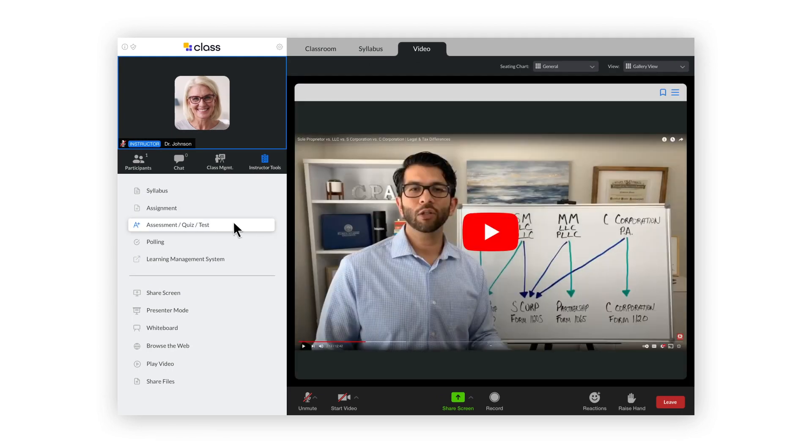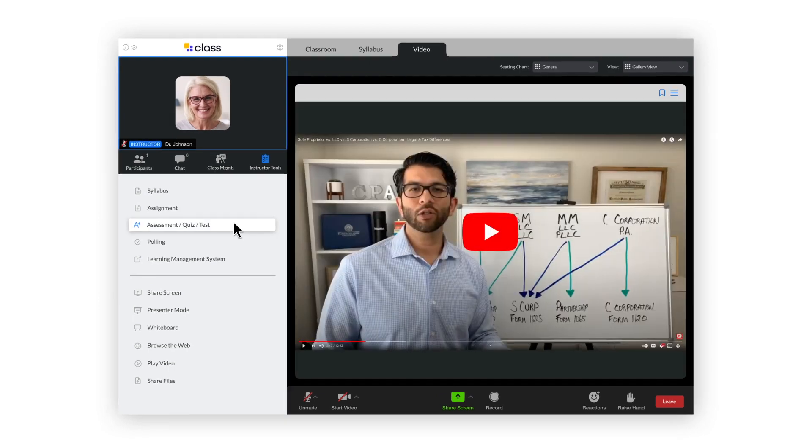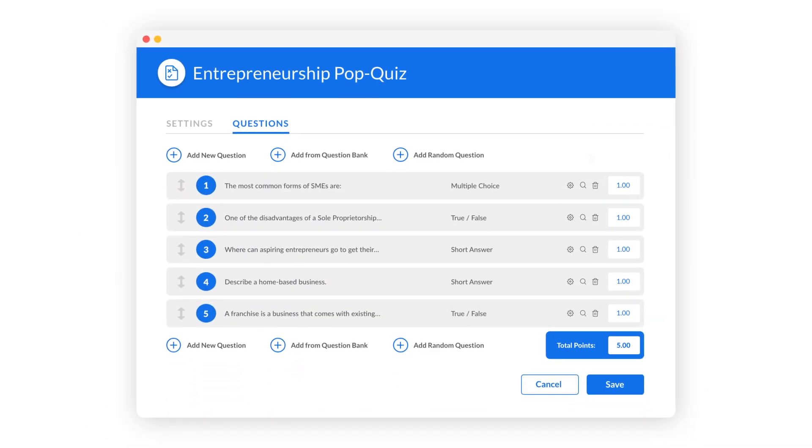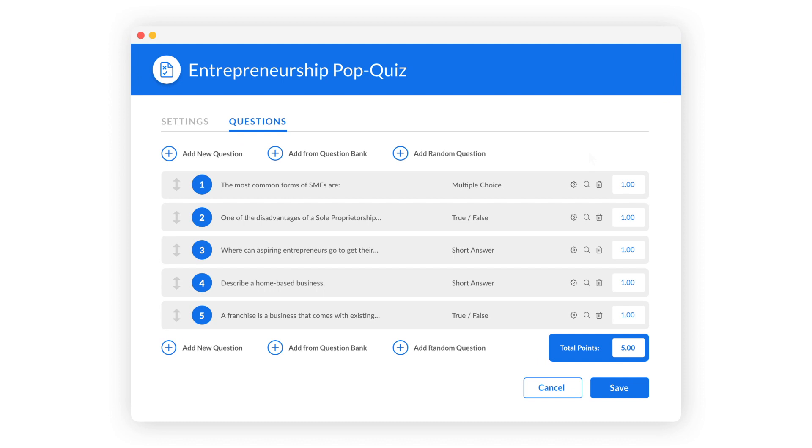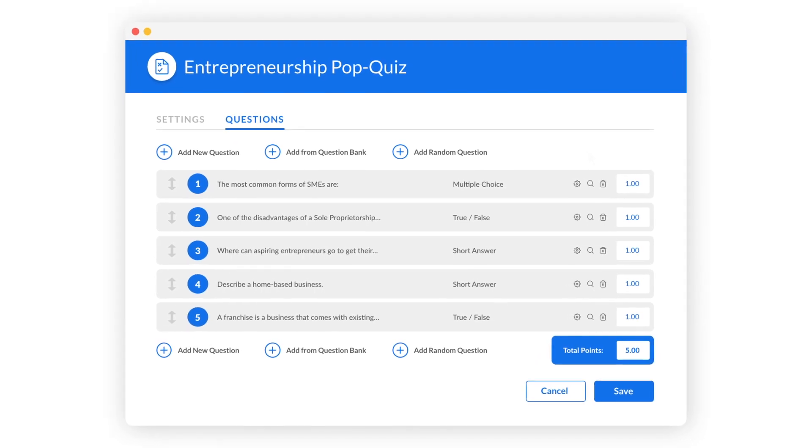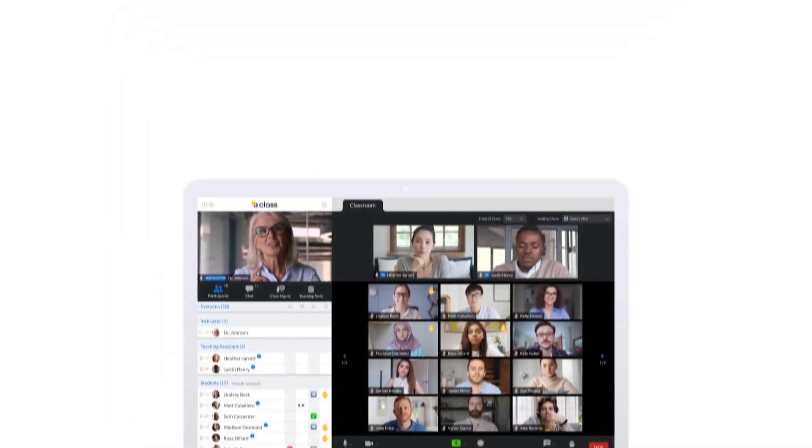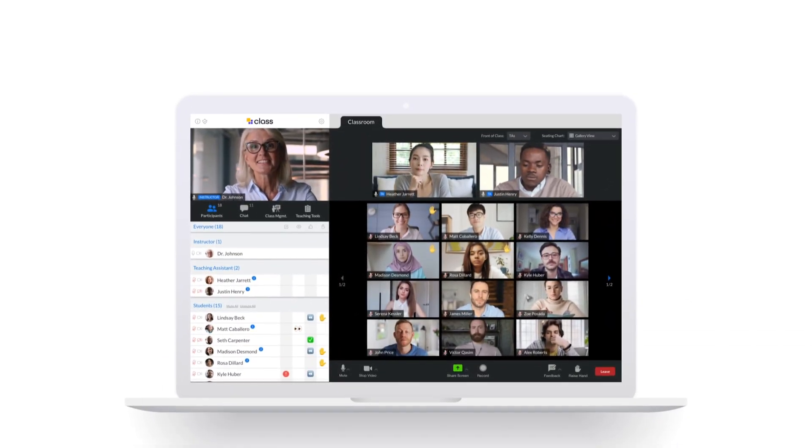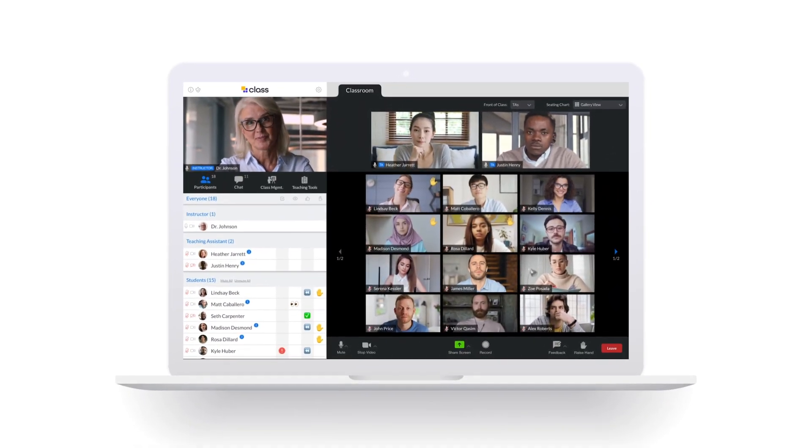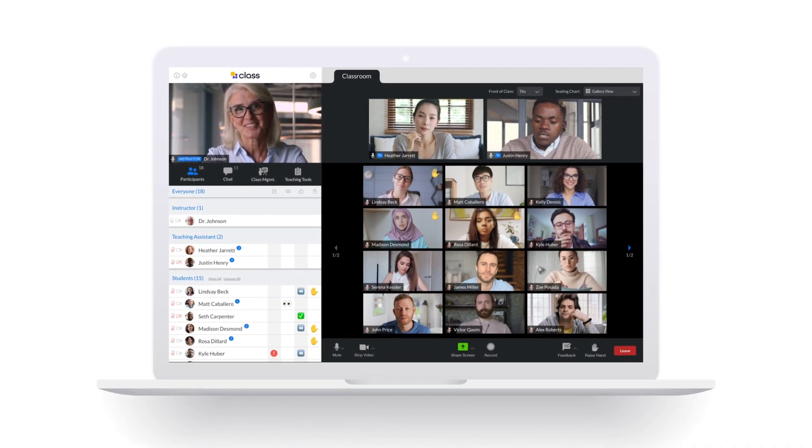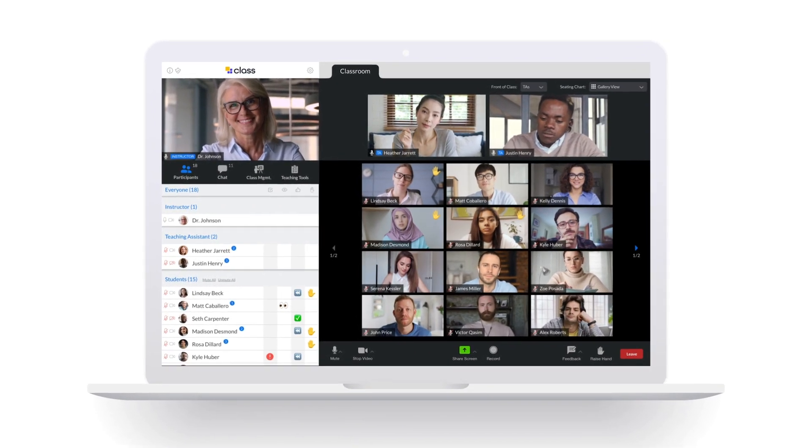You can create an assignment or assessment ahead of time that you can launch during class. These can be set up for automatic grading to save you time later on. Once you have your content preloaded and your students are invited, you're ready to launch your first live class.